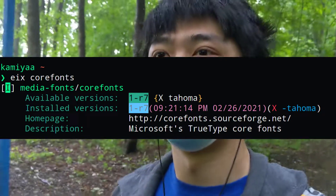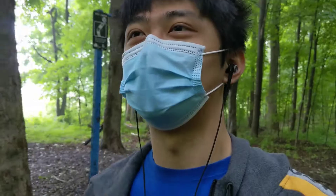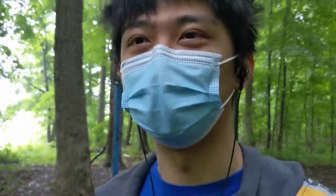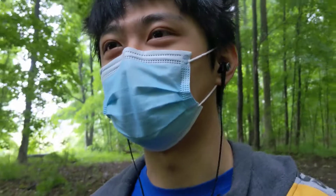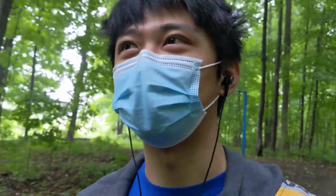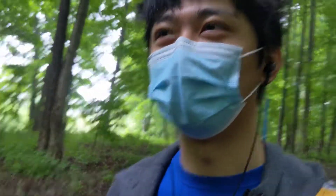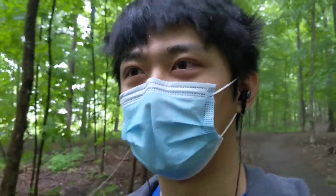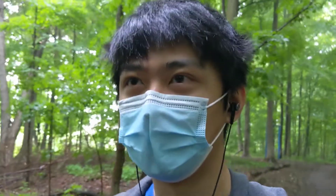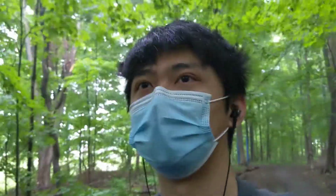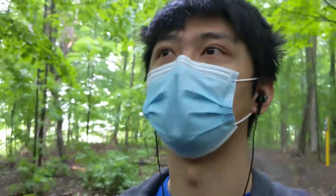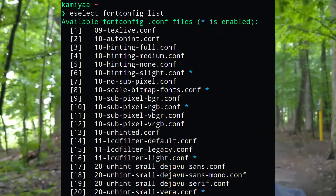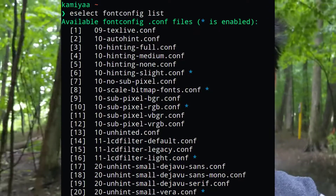There's also core-fonts, which is the Microsoft fonts package. This is really handy when your professor wants you to write your essay in Times New Roman — this package gives you Times New Roman and a few other Microsoft fonts. If you notice your emoji still aren't using noto-emoji, you can use the eselect tool — something like eselect fontconfig list — and it'll list all the fonts you have enabled and disabled so you can enable or disable them as you like.